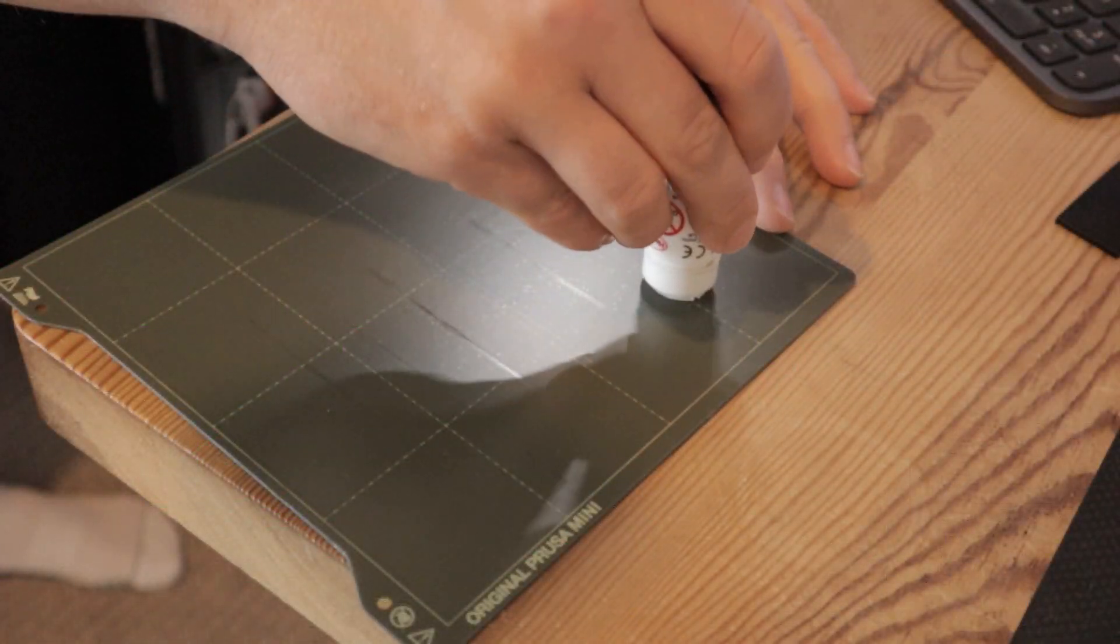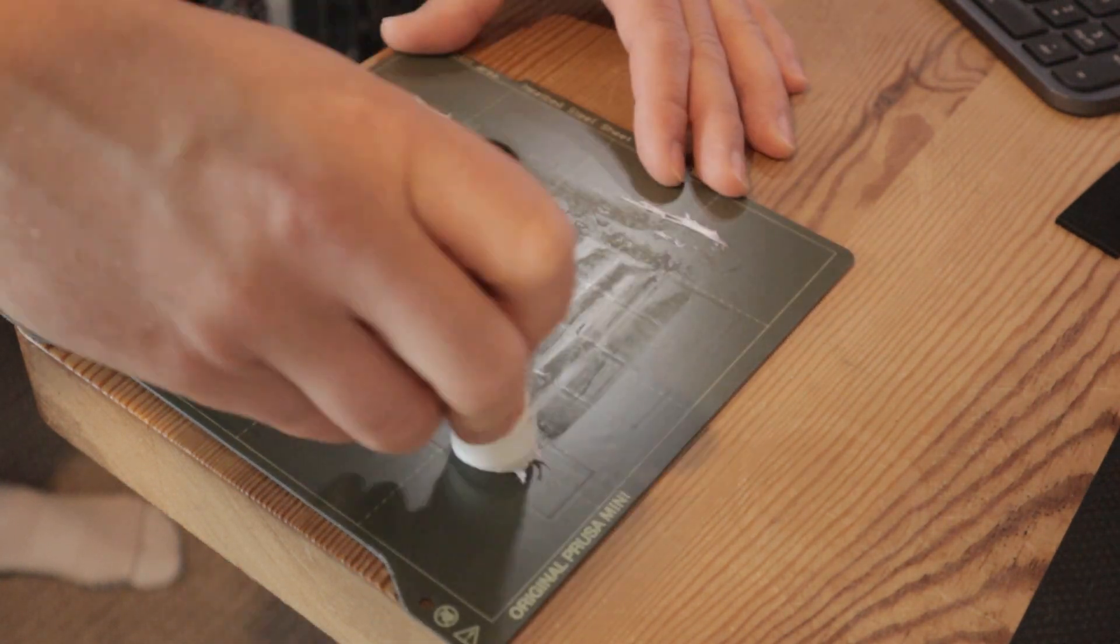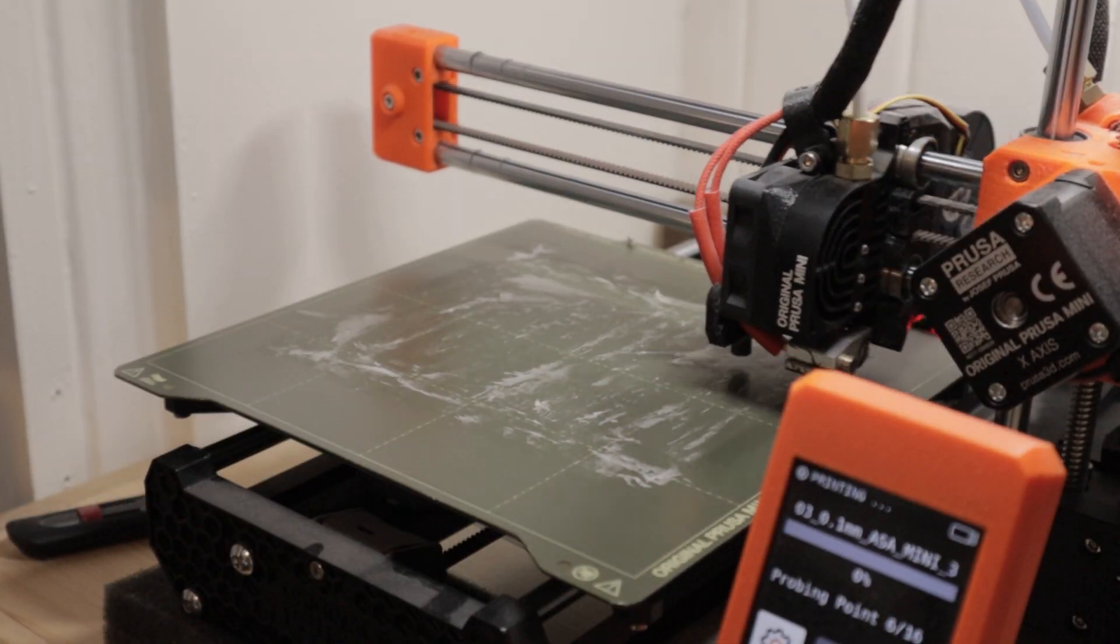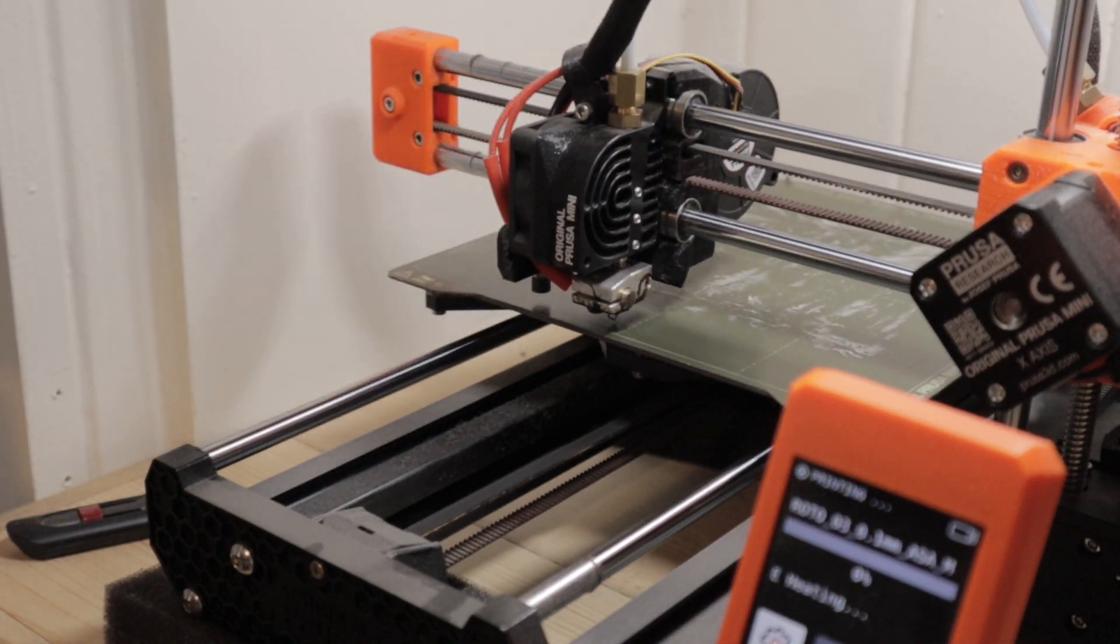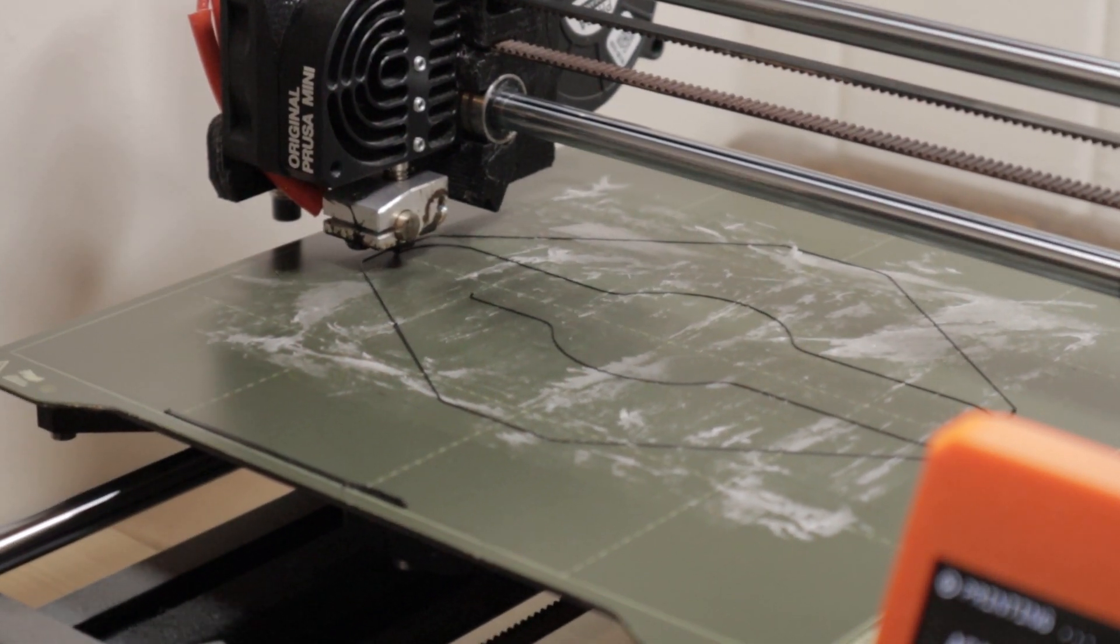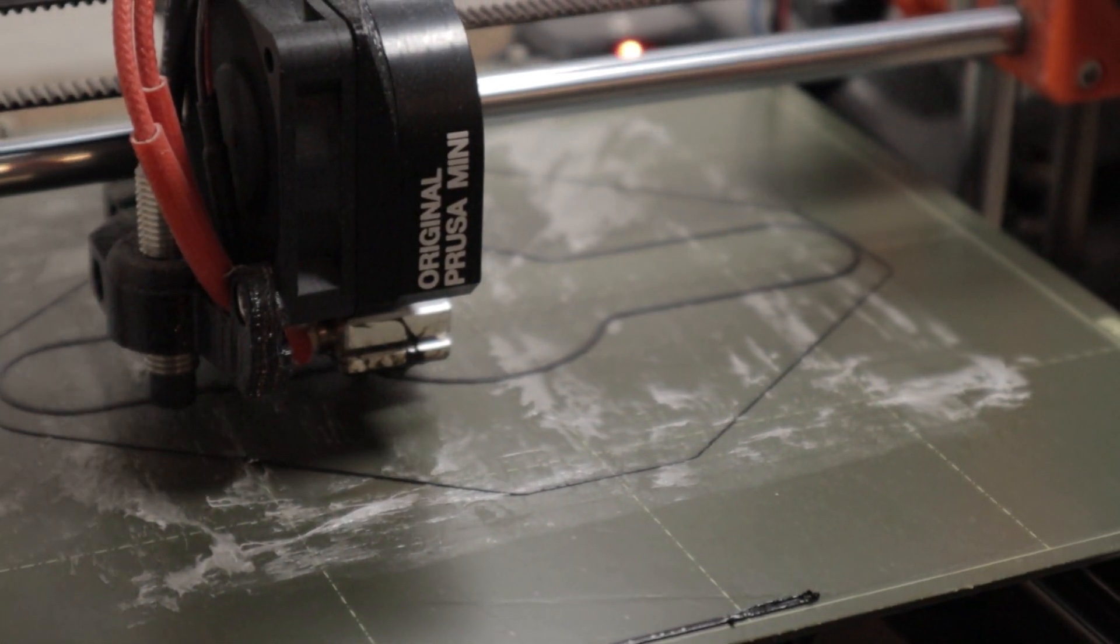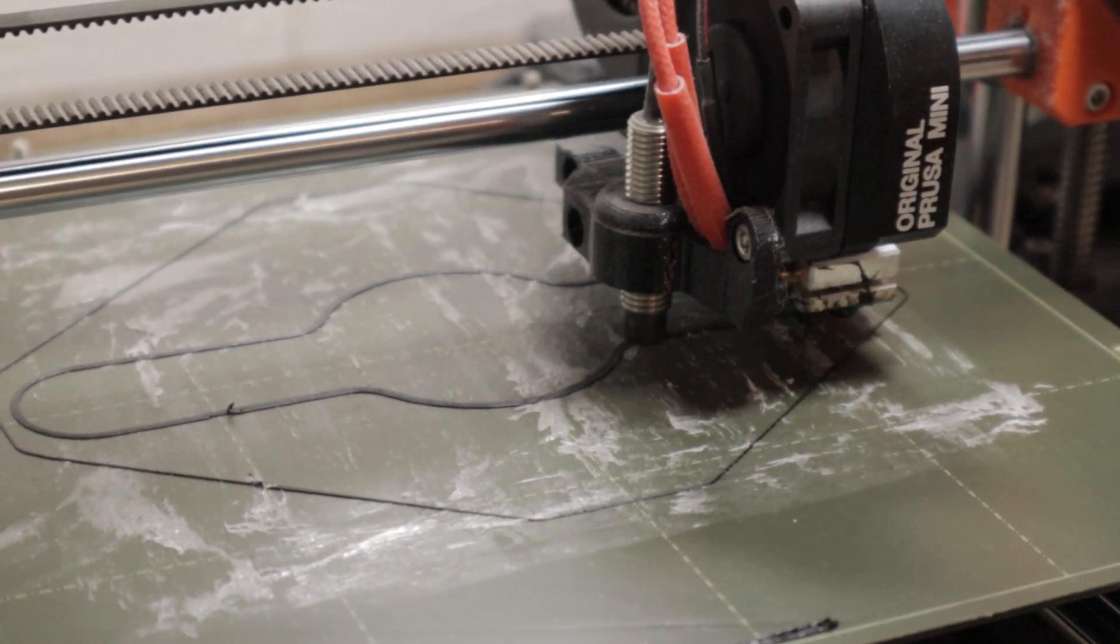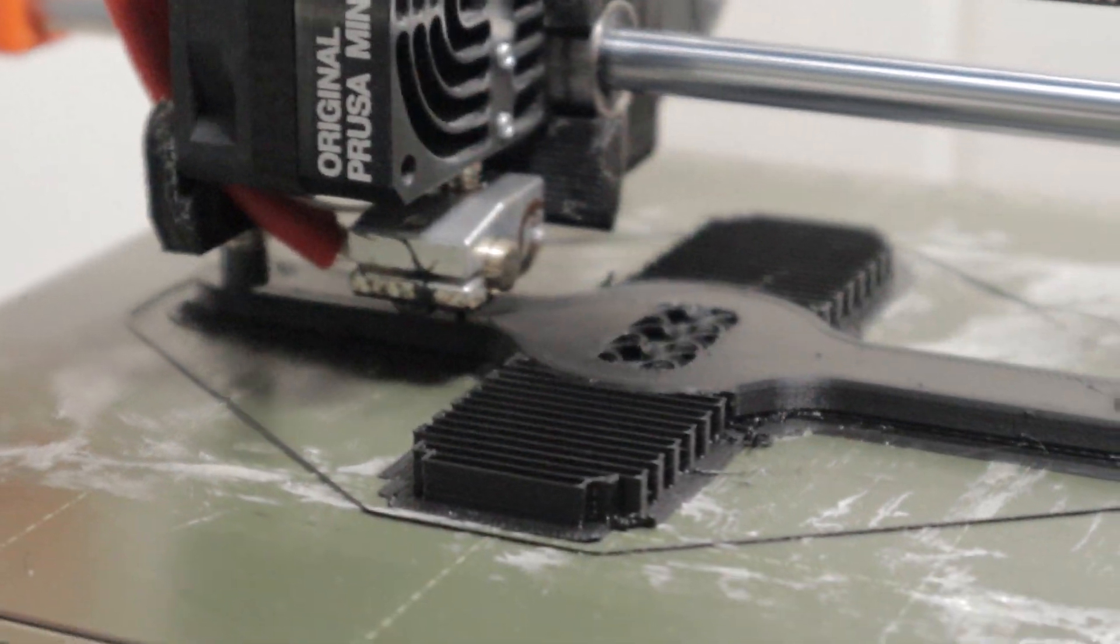This print started off by putting some print stick on the smooth sheet to ensure that the print sticks down to the bed. From previous experience it is very common that ASA will lift off, so as these first layers go down you really want to keep an eye on it and just make sure that your print is sticking to the bed. I did have a case before this where I didn't glue it well enough and it just didn't stick properly.